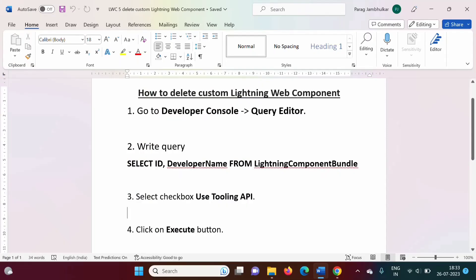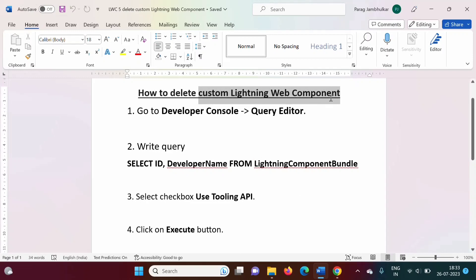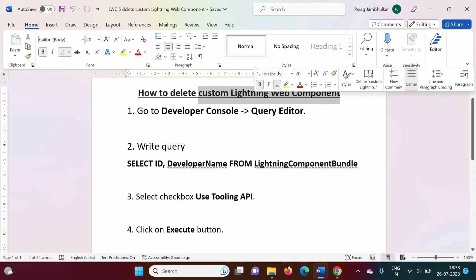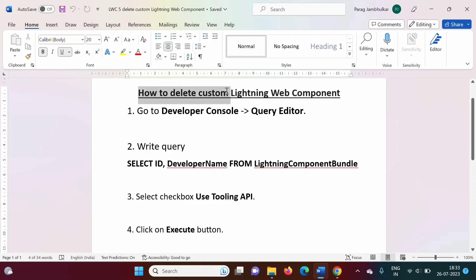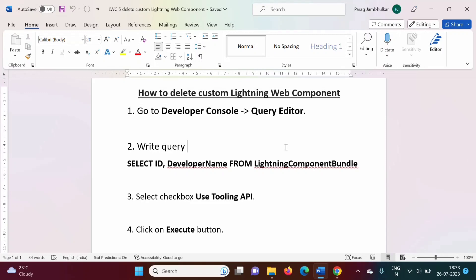Hello friends, welcome to my channel mySelf Product Zambulkar. In the last video, we saw how to create a custom lightning web component and how to deploy it on an Org. In this video, we will see how to delete a custom lightning web component. It is a very simple process — we just have to follow some steps.